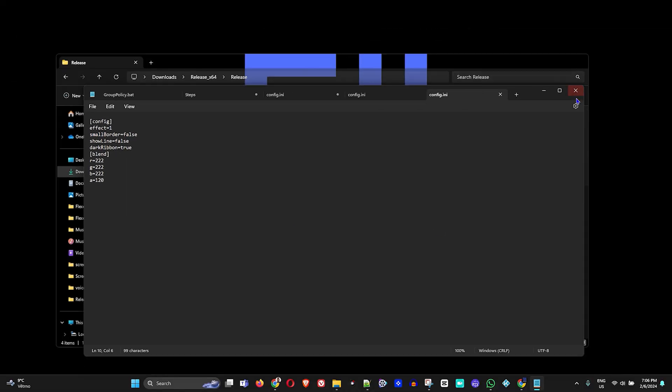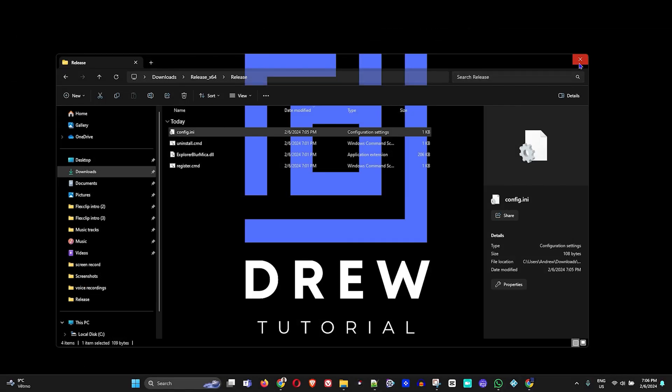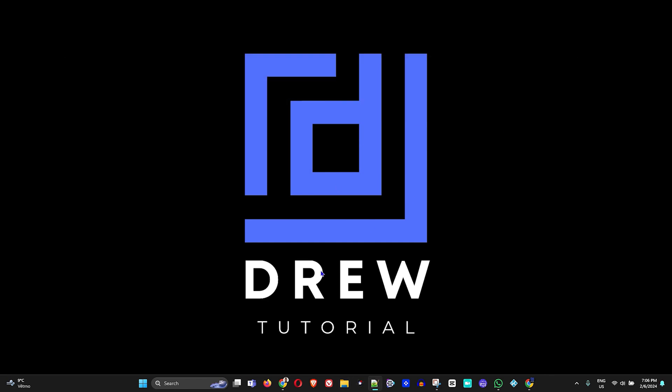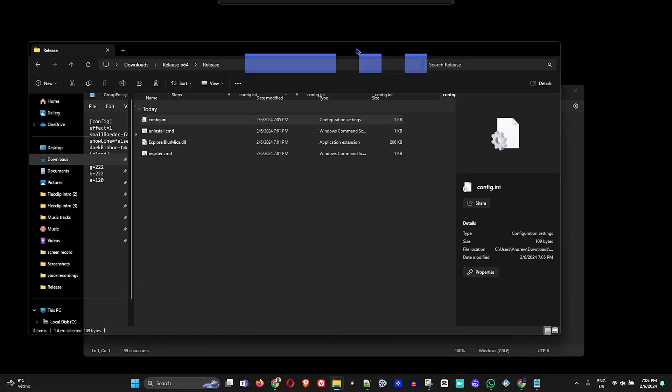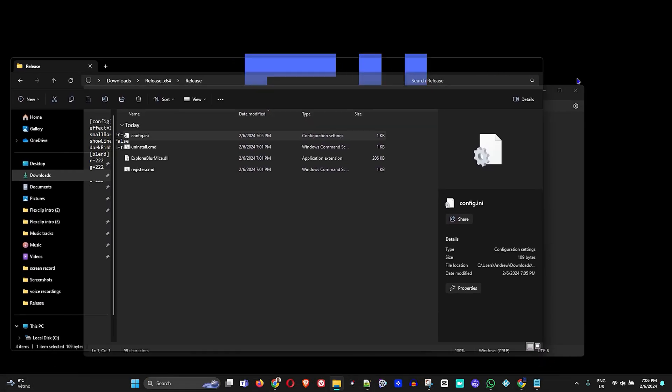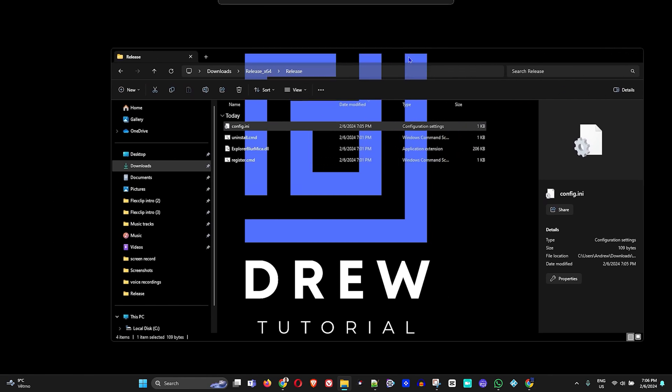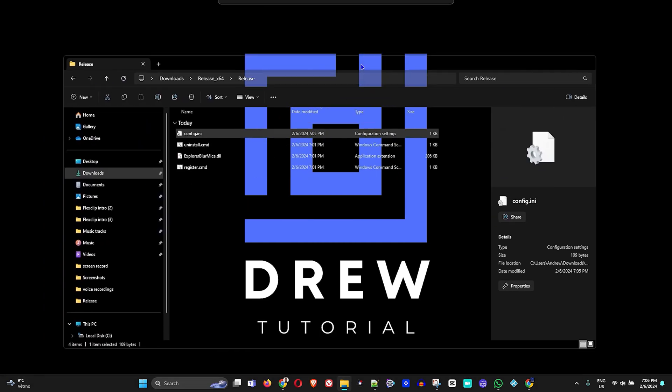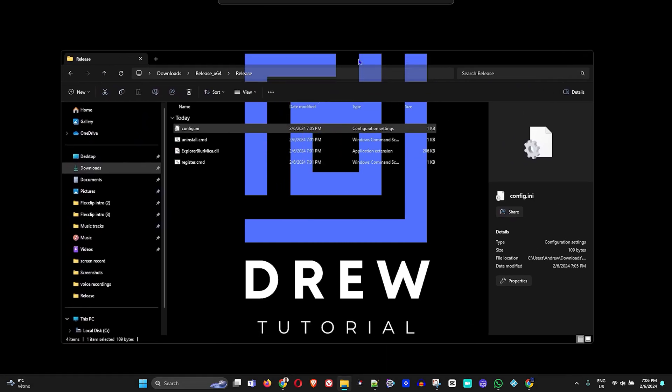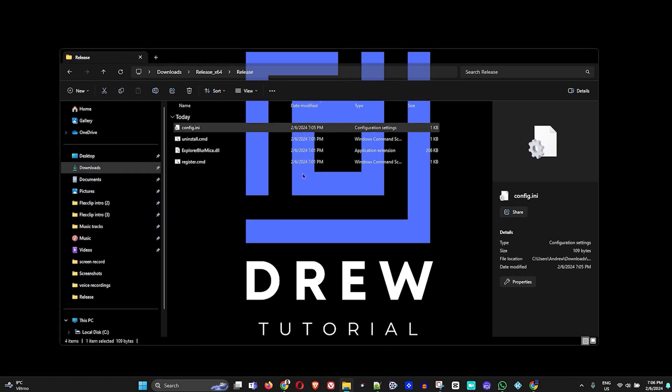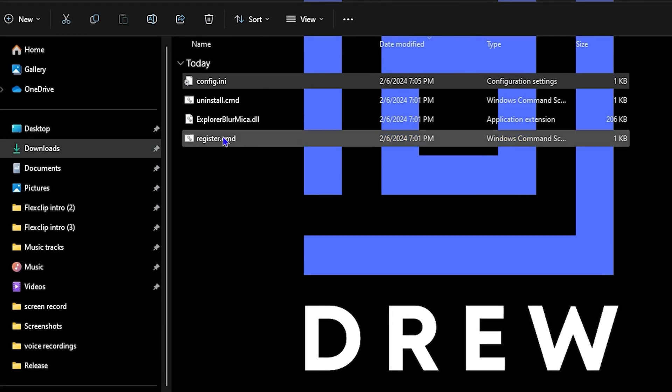Close out of the Explorer. You don't even have to close out of it, you can already see that it is in effect. Here you can see that it is in effect.